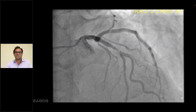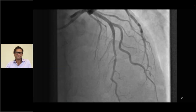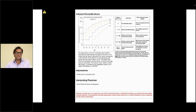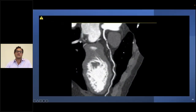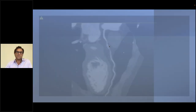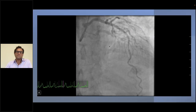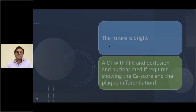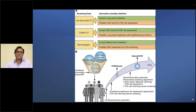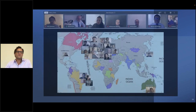We went through the angiogram performed and post-stent result. We also went through the example of a patient with no calcium but soft plaque in a high-risk patient — these patients are out there in the community. Additionally, when we send patients for CT, we sometimes find other things — such as lung cancer detection — which is already part of the workup.